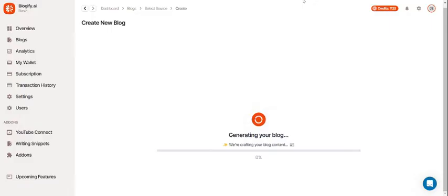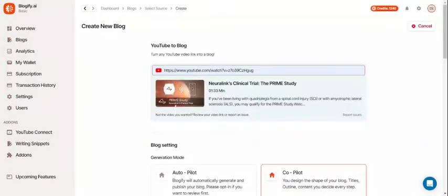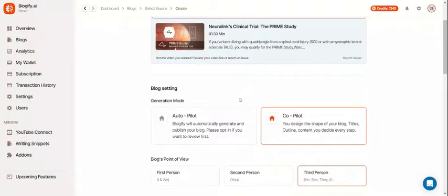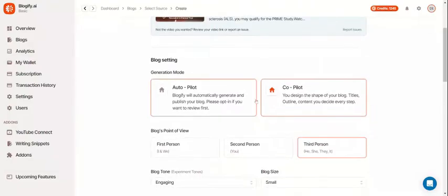While that's cooking, let's take a look at copilot blogging. The settings are basically the same as autopilot.